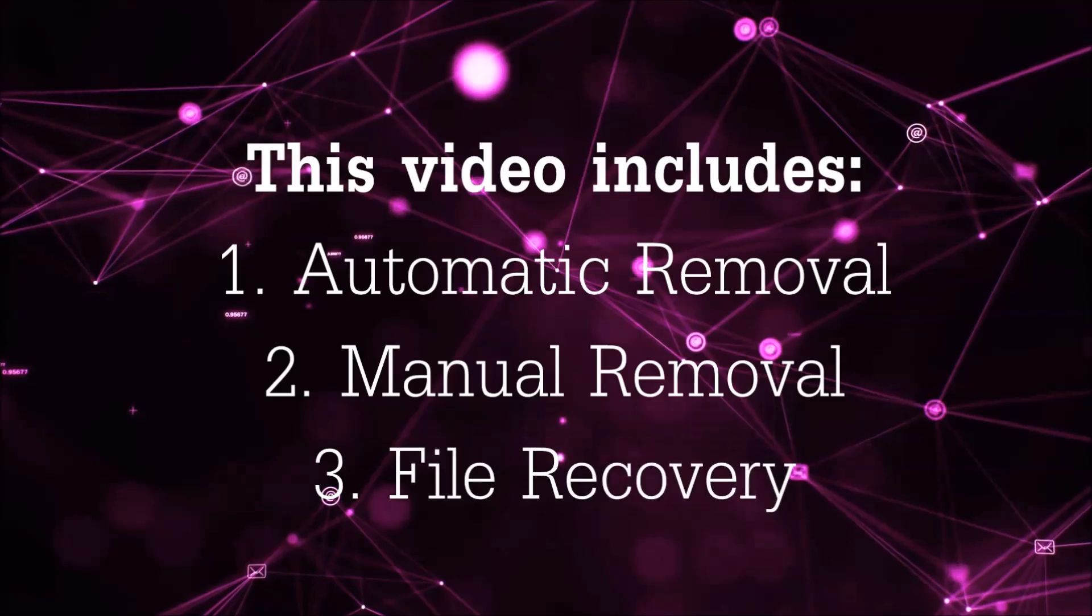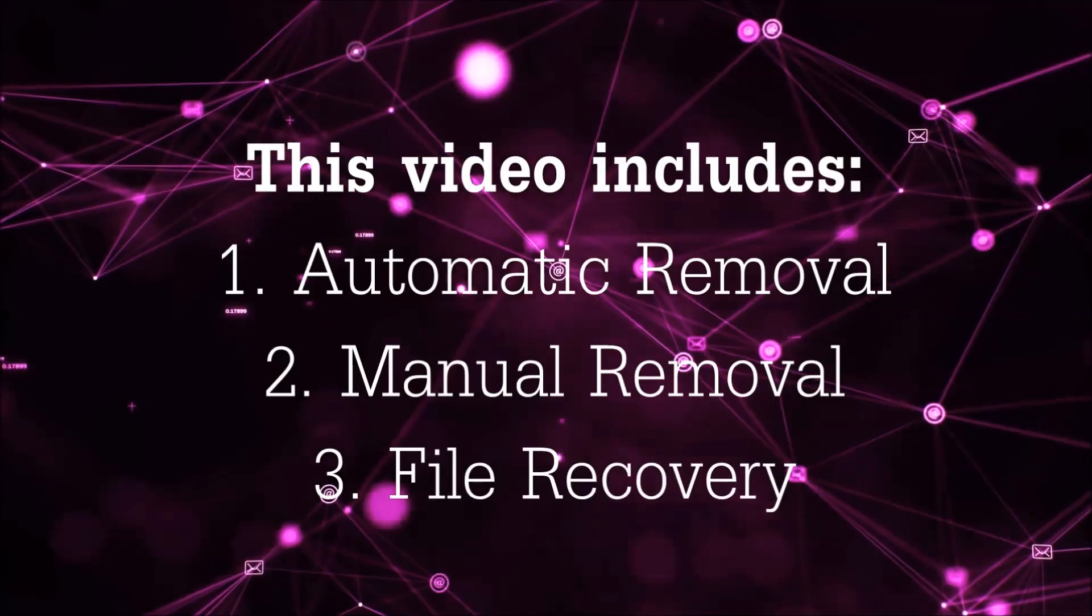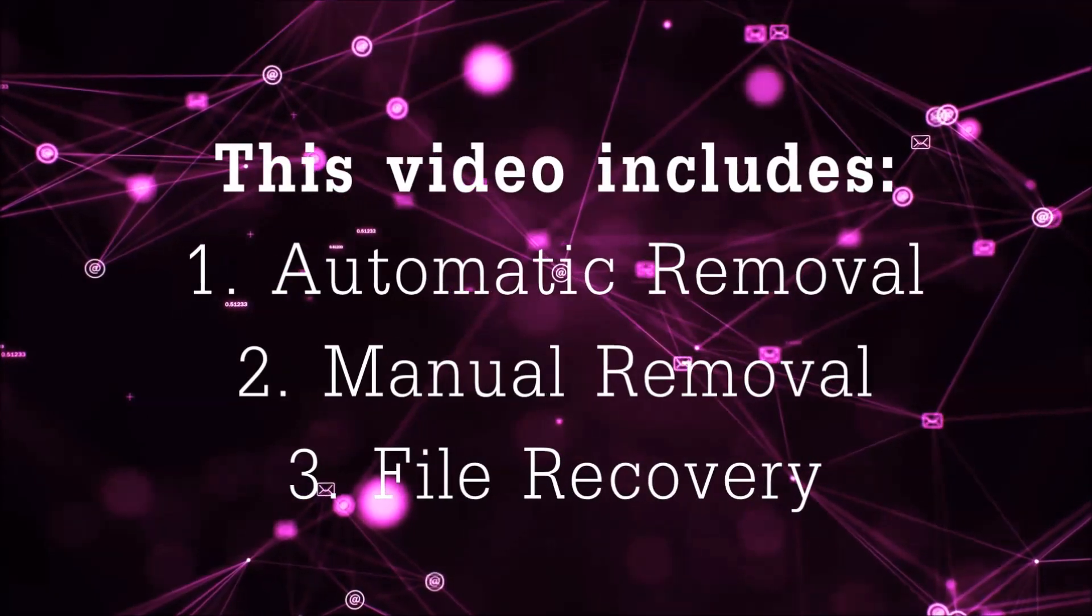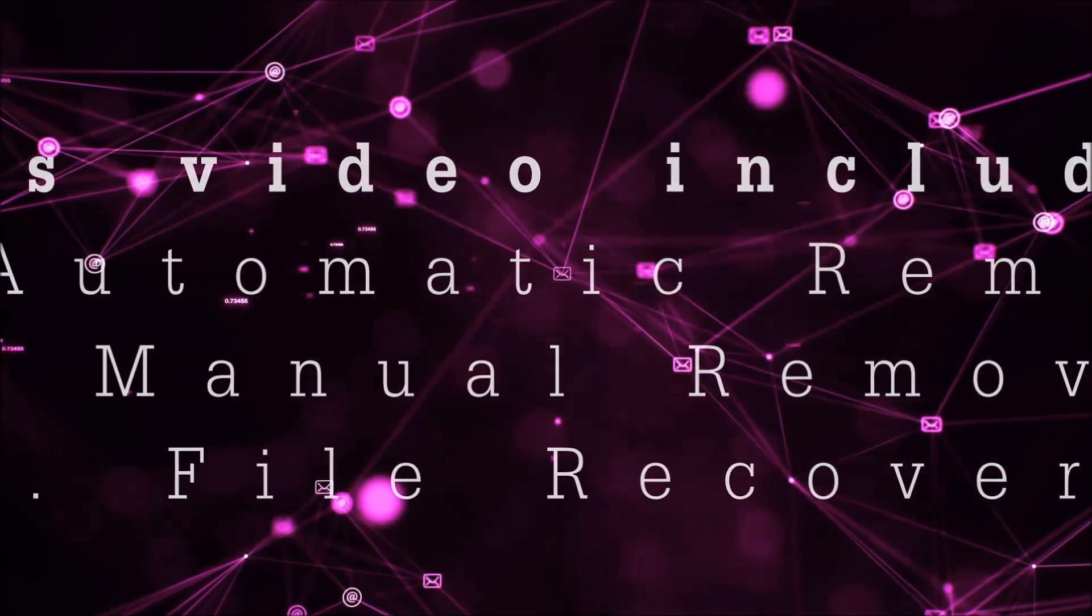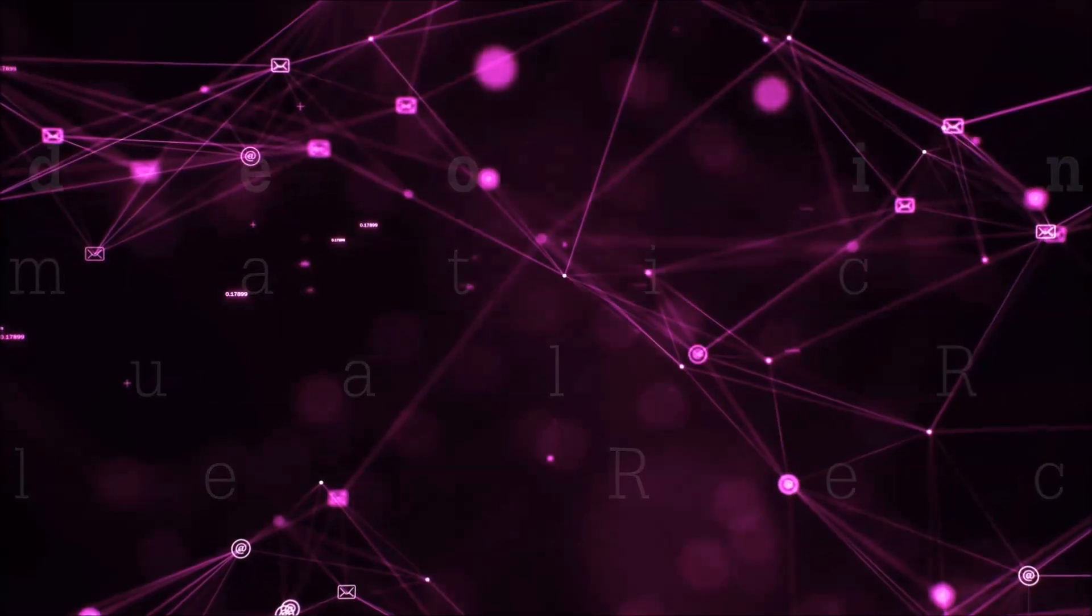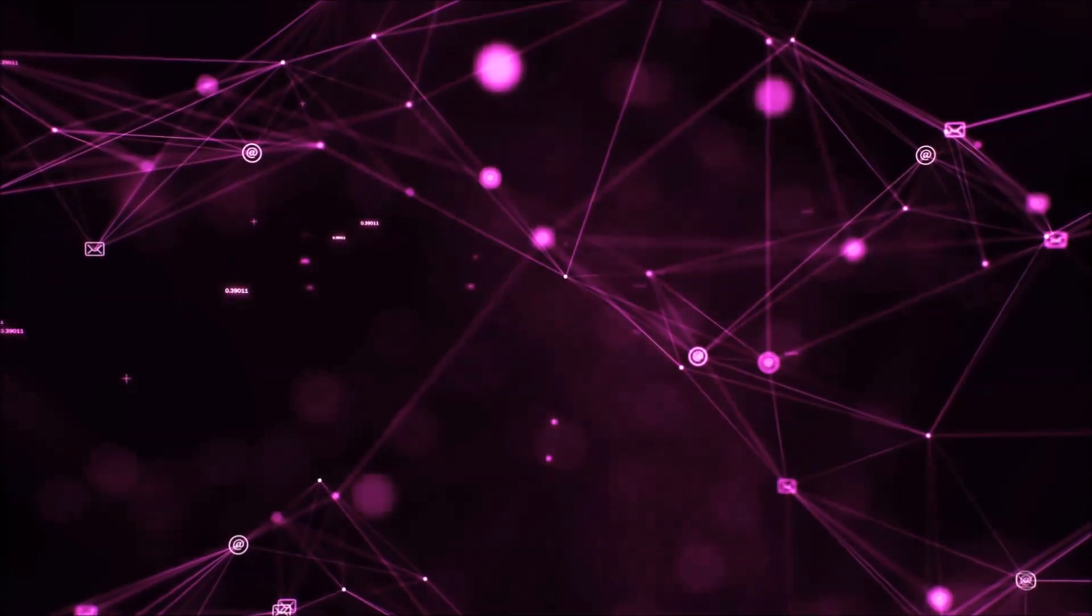This video is going to include three parts: automatic removal, manual removal, and I'm going to show you some file recovery methods that you can use to try and get your files back.